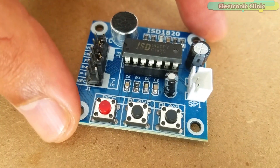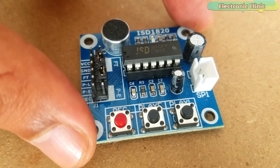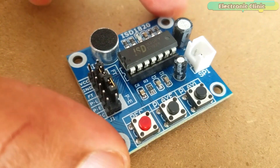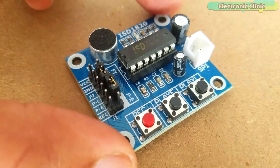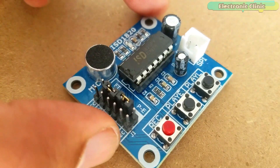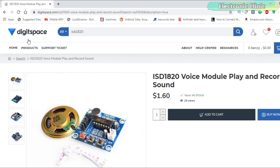The ISD 1820 voice recorder and playback module used in this video is sponsored by Digitspace. Digitspace is an open source hardware provider. They supply innovative, user-friendly open source hardware products at extremely low prices.